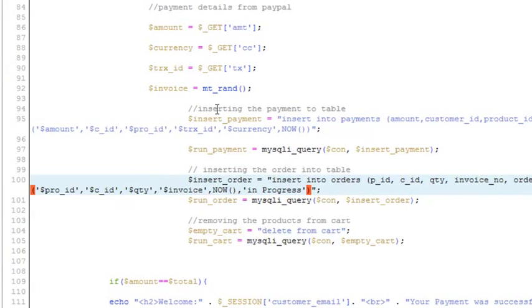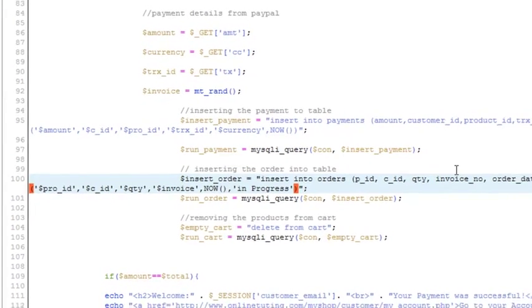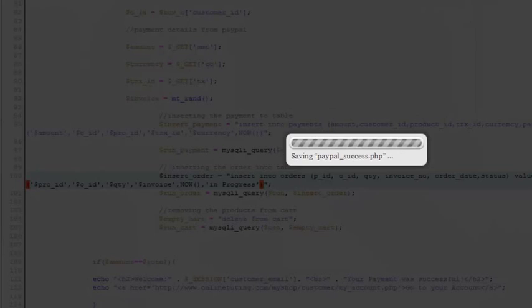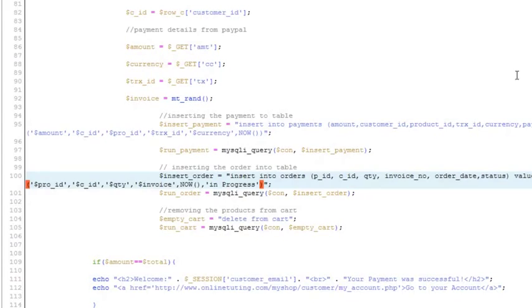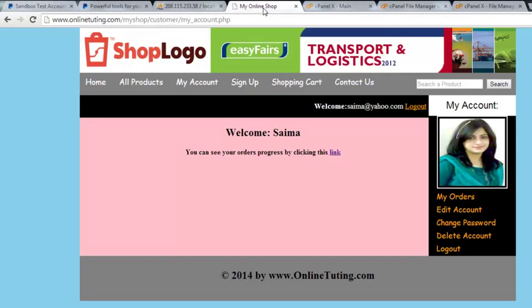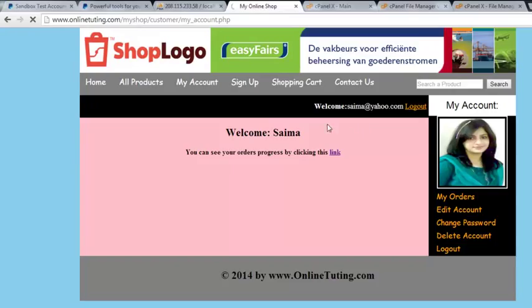After the date we'll add comma and then add 'in progress'. We are adding this by default to the status of the order, so we can make that complete after we, we can make that complete from our admin panel directly. Once again, if the person orders something...